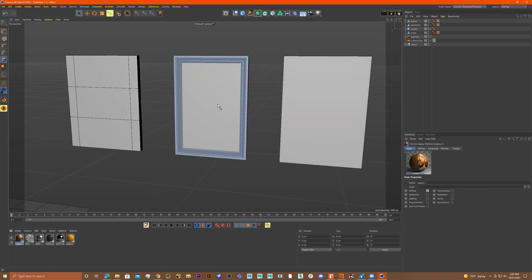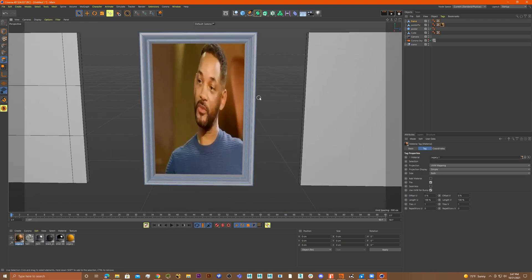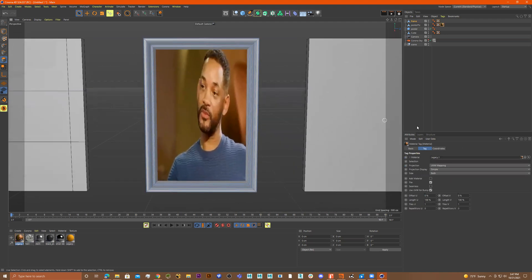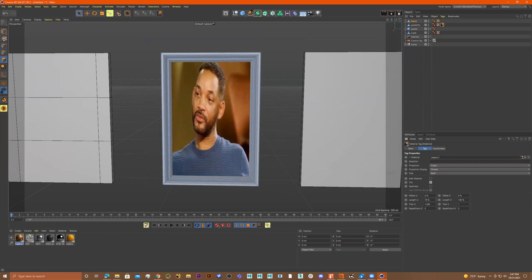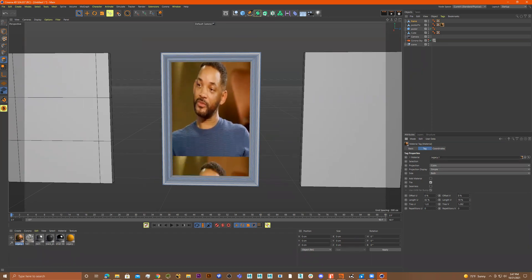So we have it. I'm going to place it — I can go over to the poster picture. Y'all know who that is. Let's go to cubic now, and if we go to Length U and Length V, we can scale this up or down.